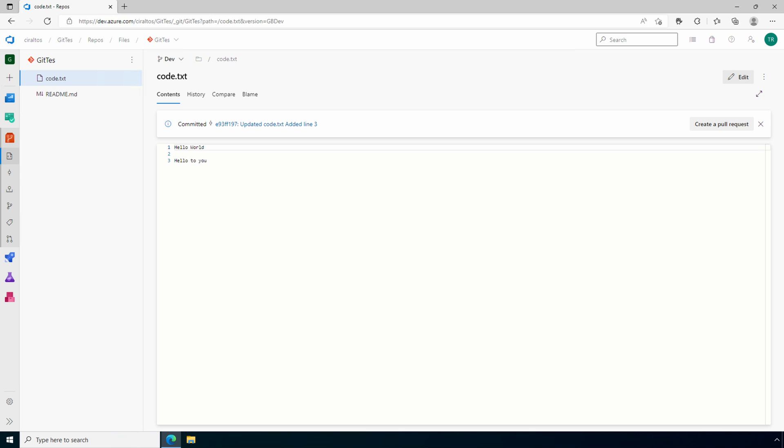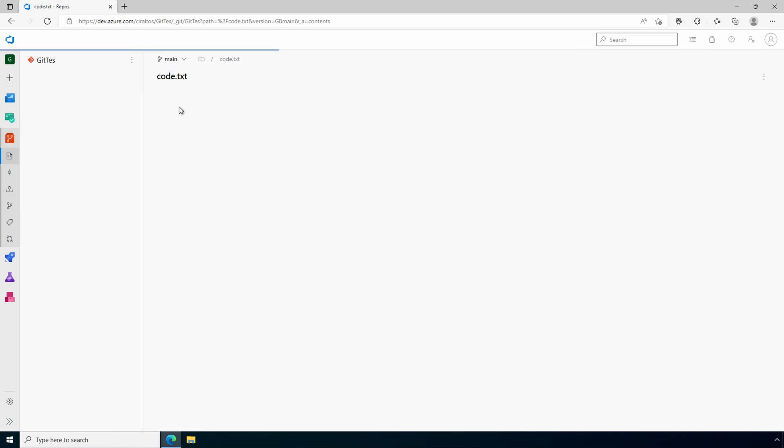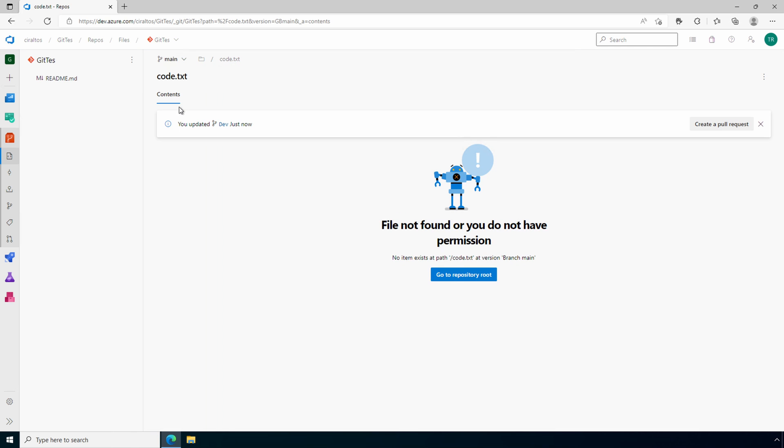We modified the dev branch. Let's take a quick look at main. We'll switch to the main branch. We get a file not found error because the file is not in main. We're only modifying dev.